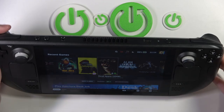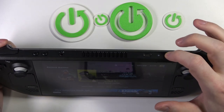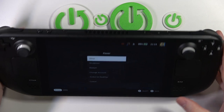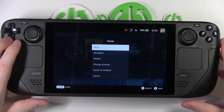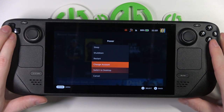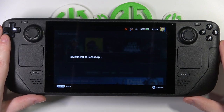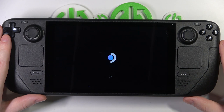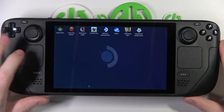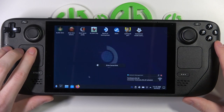Now click and hold the power key — it's this button. A new menu should pop up and now you can switch to desktop. And right here we can use our Steam Deck in desktop mode.